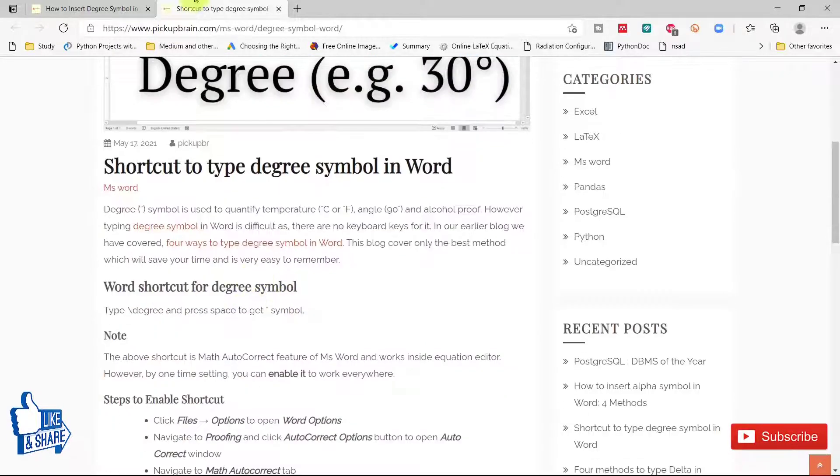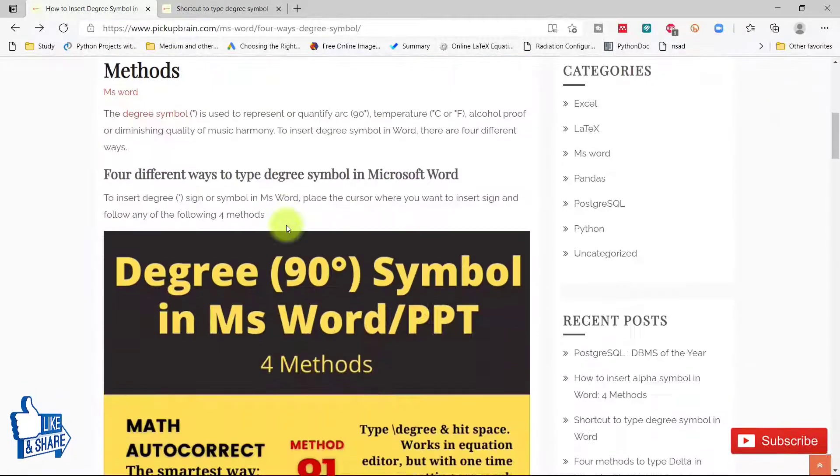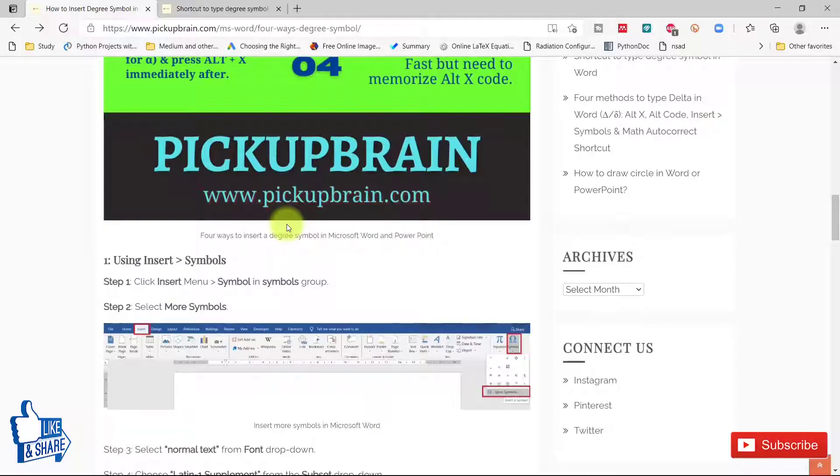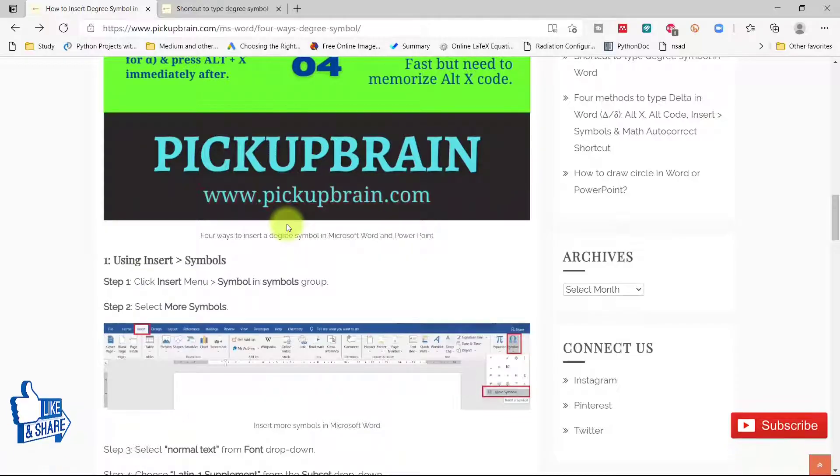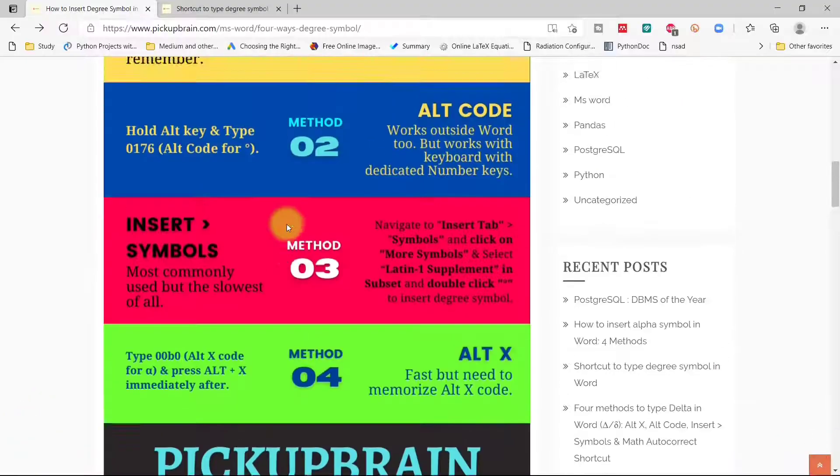I hope you like this video. If that's the case, then please let me know by pressing the like button. And if you want to see more amazing videos on Microsoft Word tips and tricks, then please consider subscribing to my channel and pressing the bell notification icon.